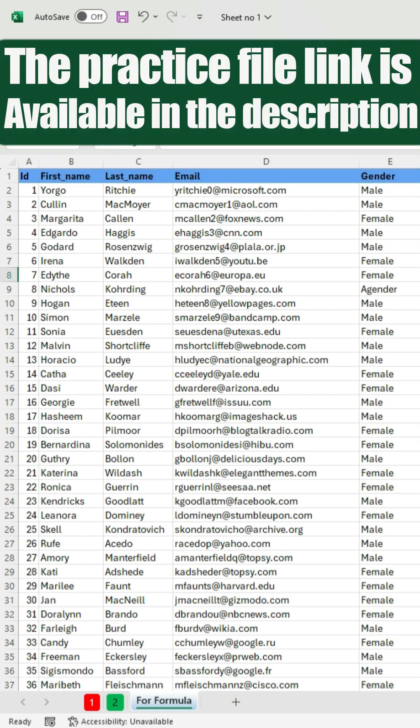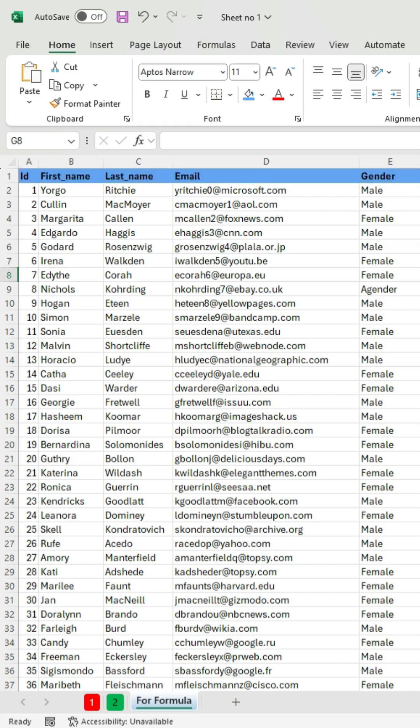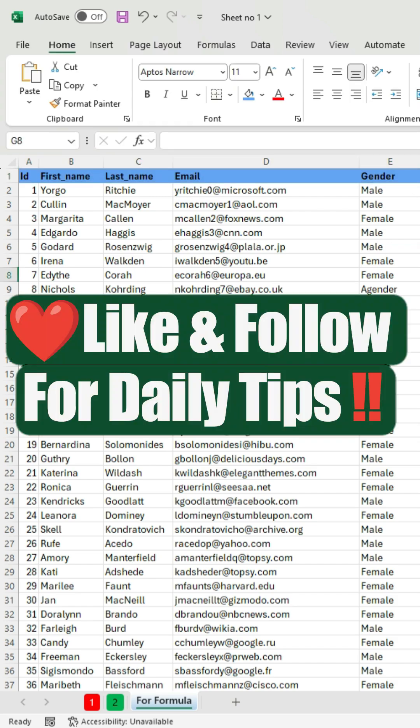The Practice File link is available in the description. Like and follow for daily tips.